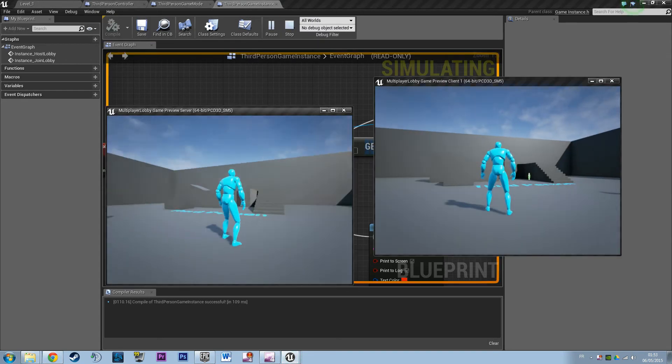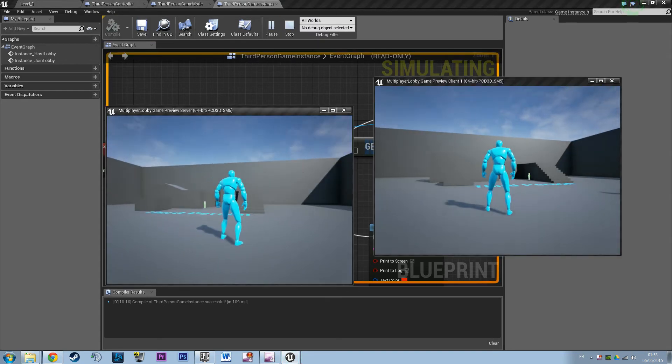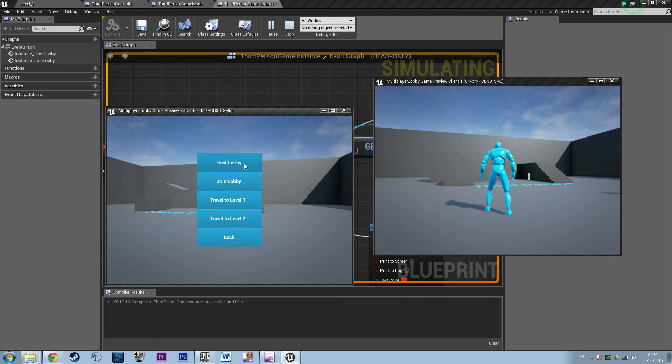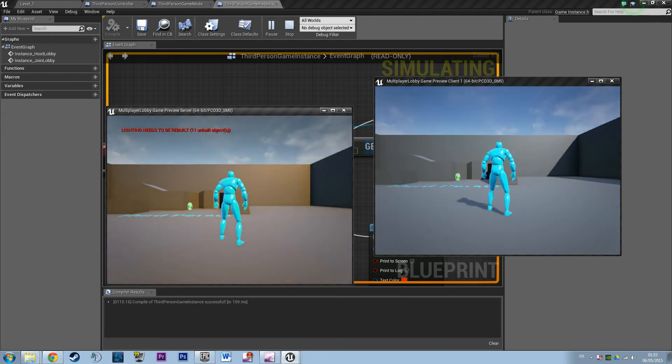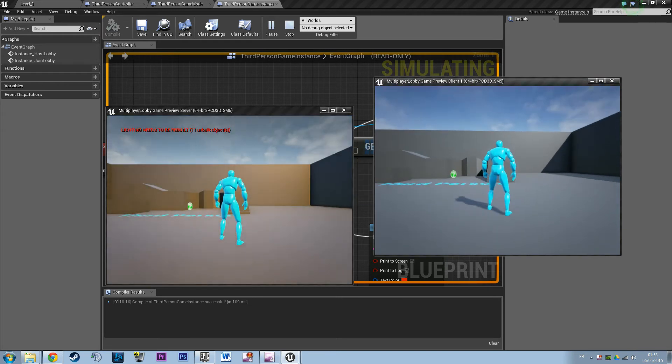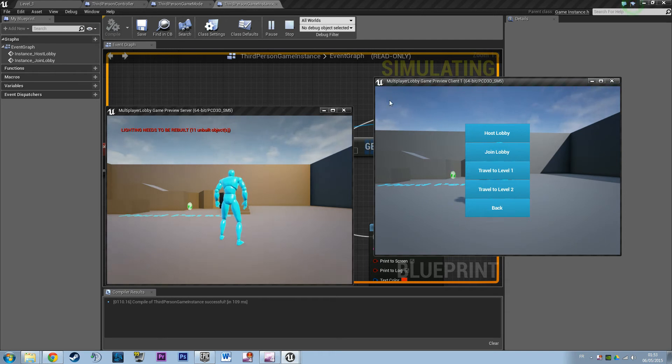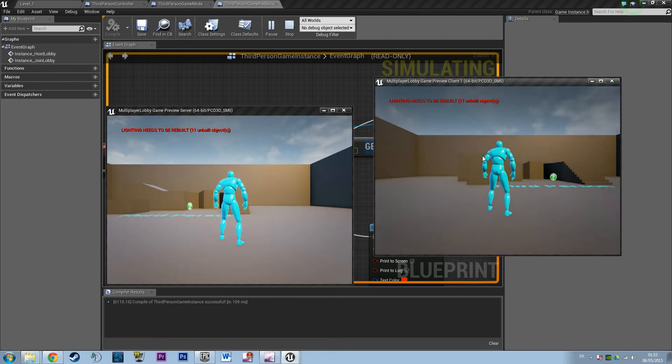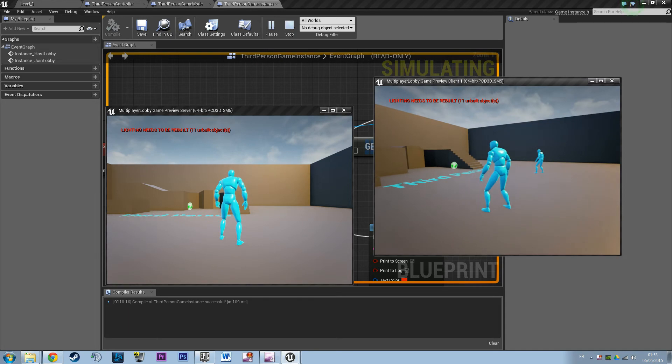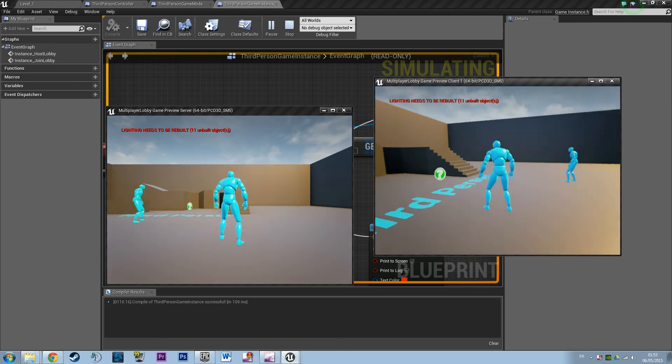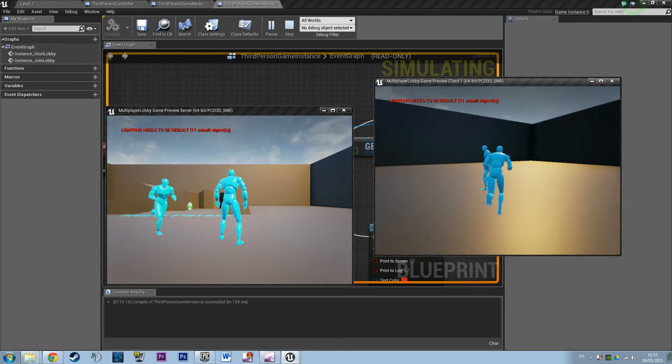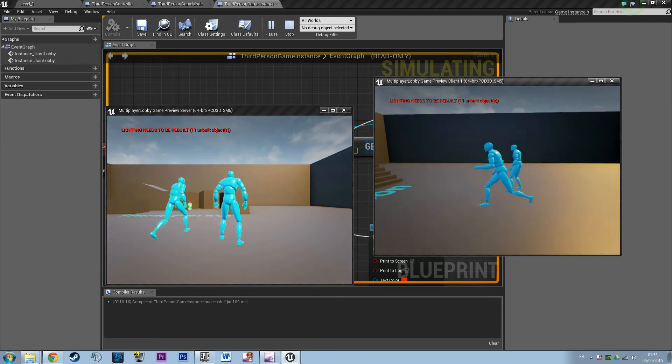So on the server, host the lobby. Then on the client, join the lobby. So I didn't add a print log but I think you should do that if you're trying to build something organized. So yeah, that works perfectly.